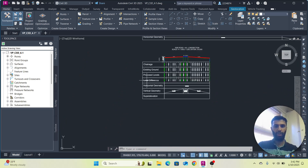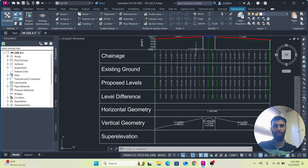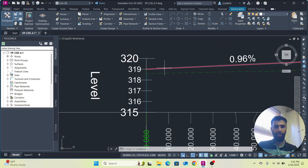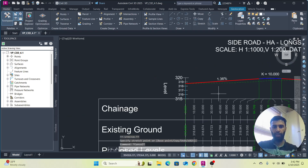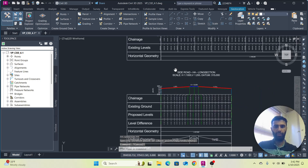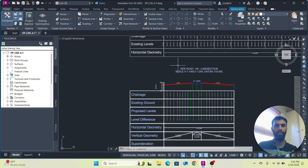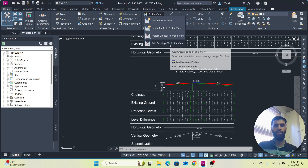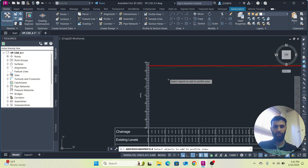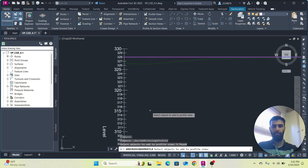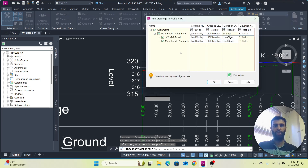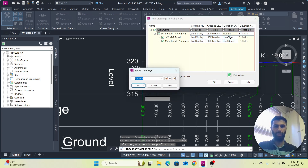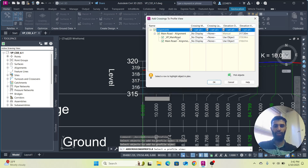First we have to mark this elevation on our vertical profile. Let me adjust this profile a little just for illustration. Now let's draw a cross on this profile — go to the Profile View and add crossings to the profile view. This is our main road; click and press Enter, then select the profile view and click on it. This window is now opened.